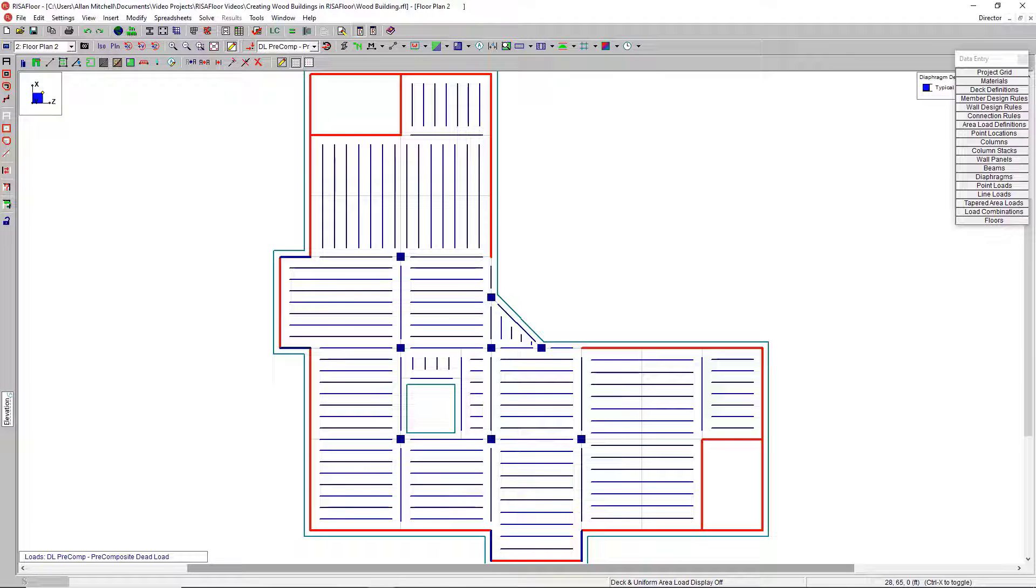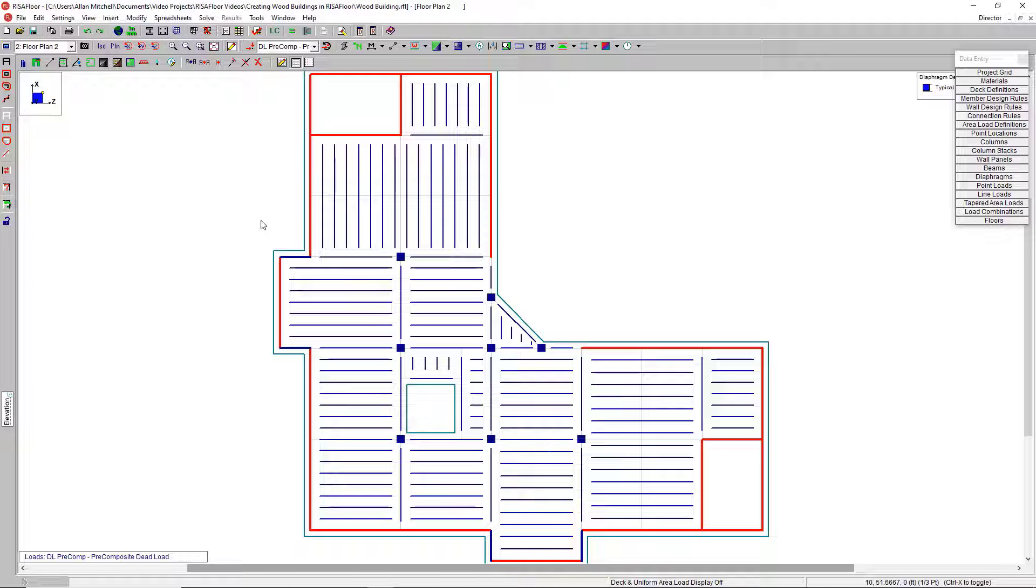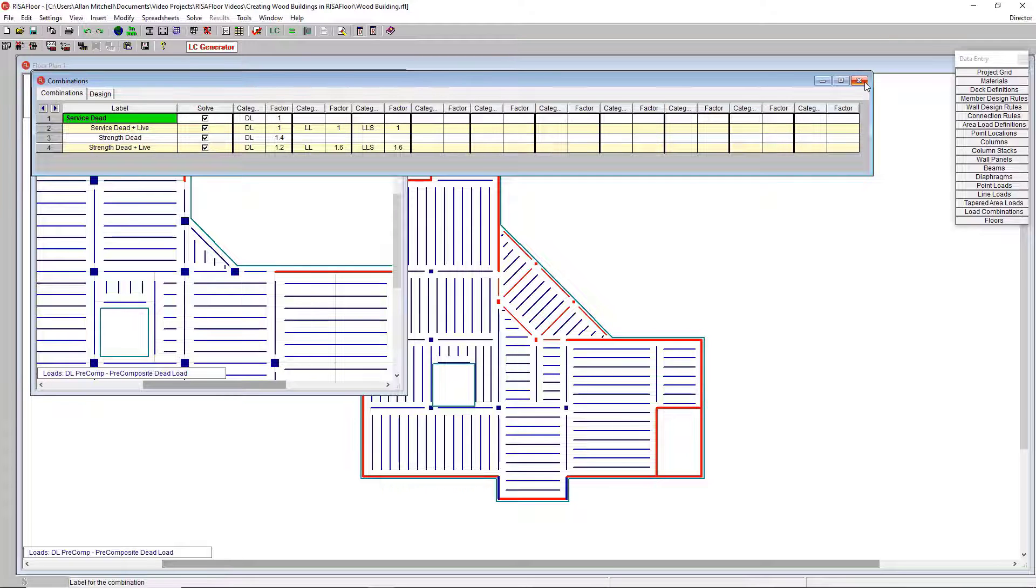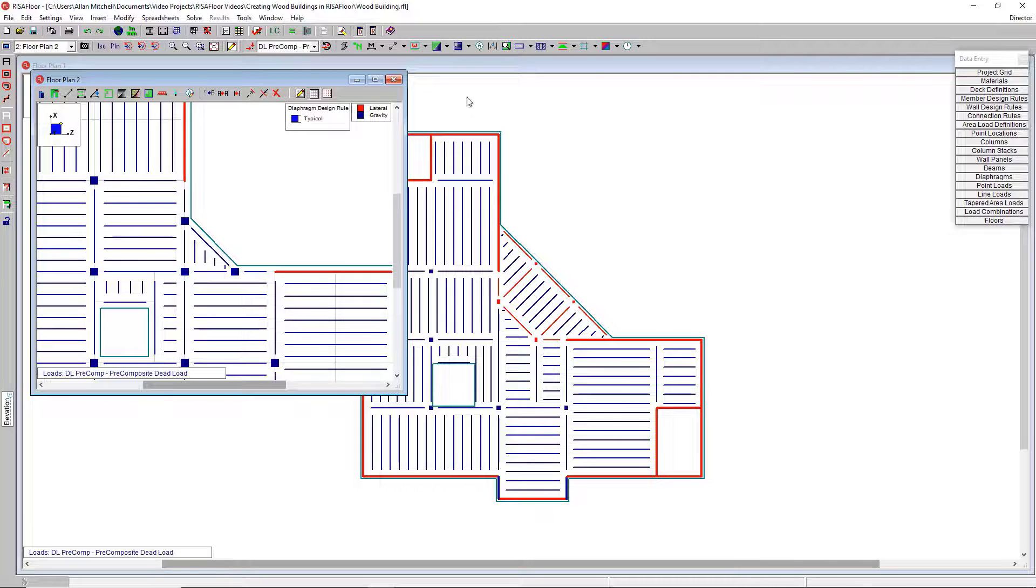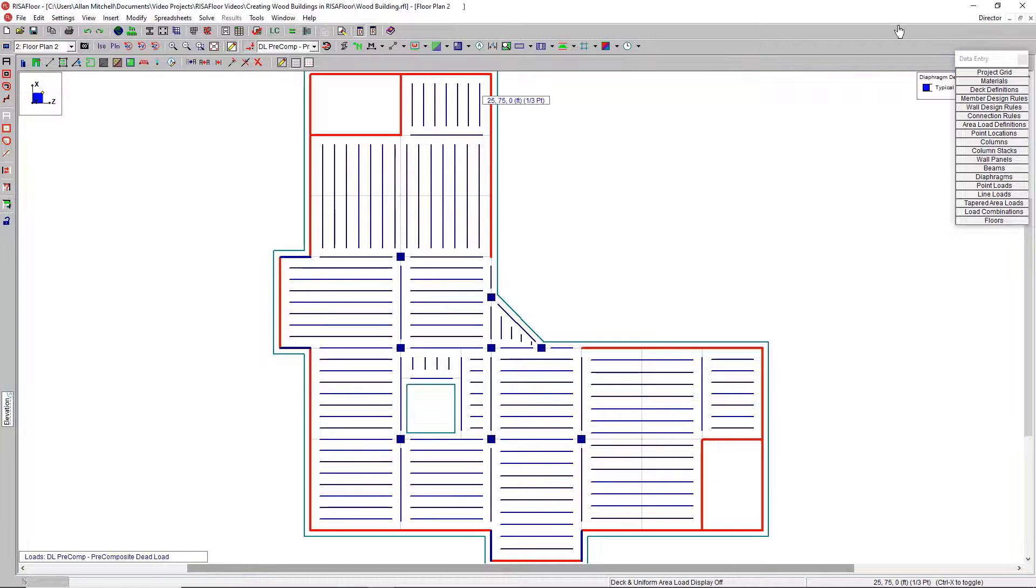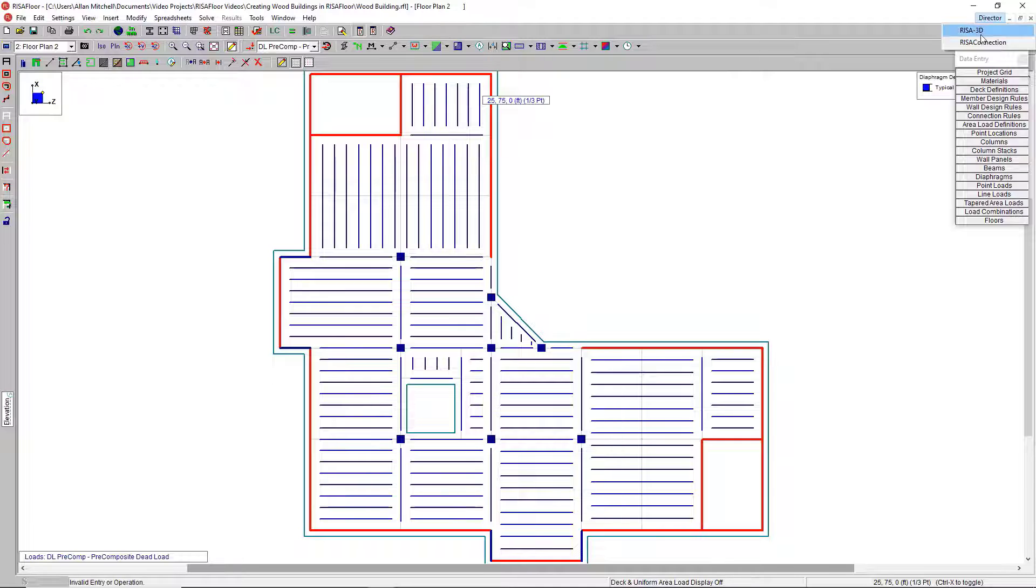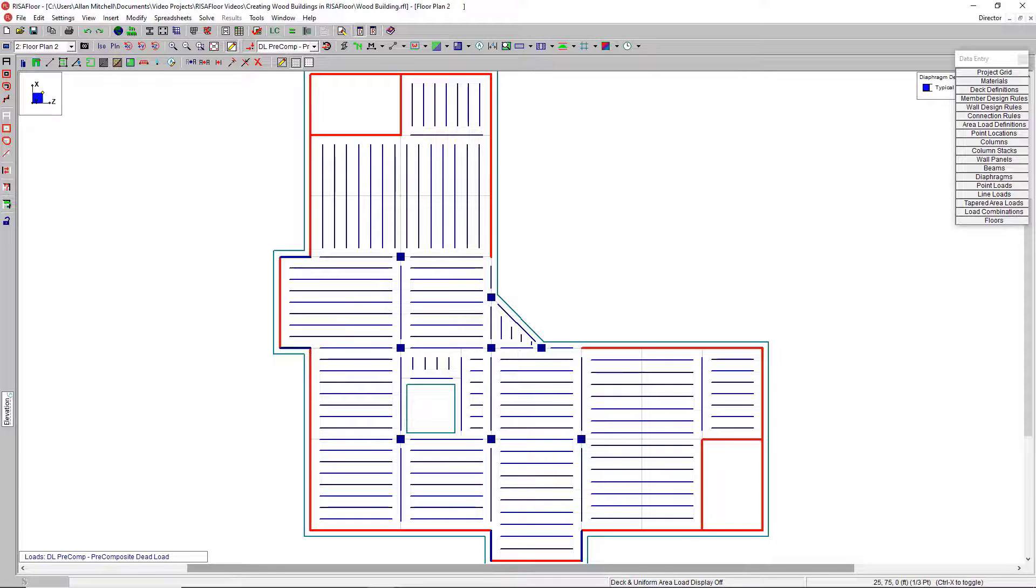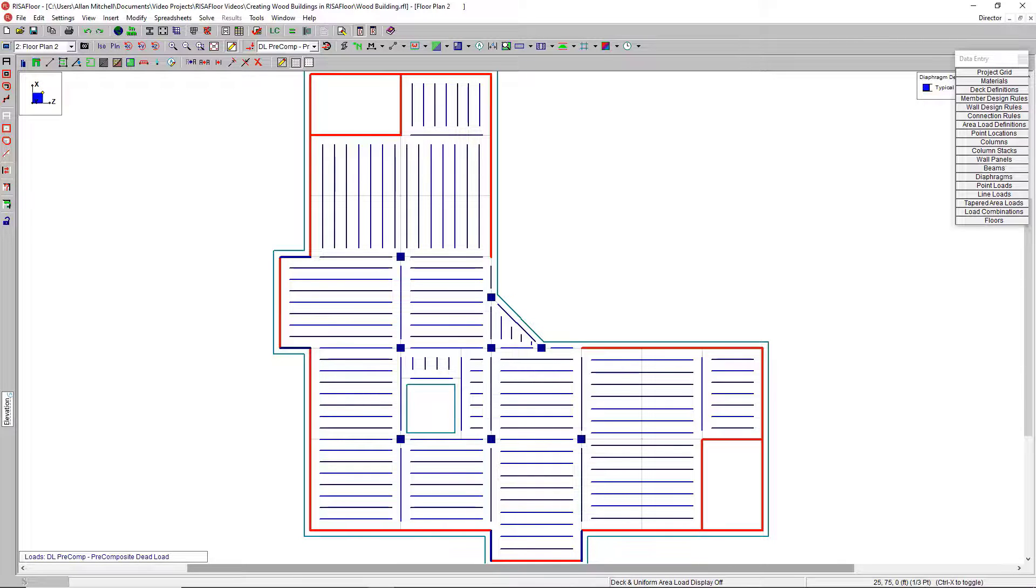From here, we can add area loads. We can customize different things. And once we're ready to run a solution, RISA Floor will do the gravity load combinations. Once I'm happy with that, we will export this model into RISA 3D by way of this director button up here. And that's going to finish out our design with the lateral systems. We'll get the finalized design of all these shear walls, any braced frames that you might have, things of that nature. For more information on designing wood buildings in RISA Floor, please visit our website, risa.com.